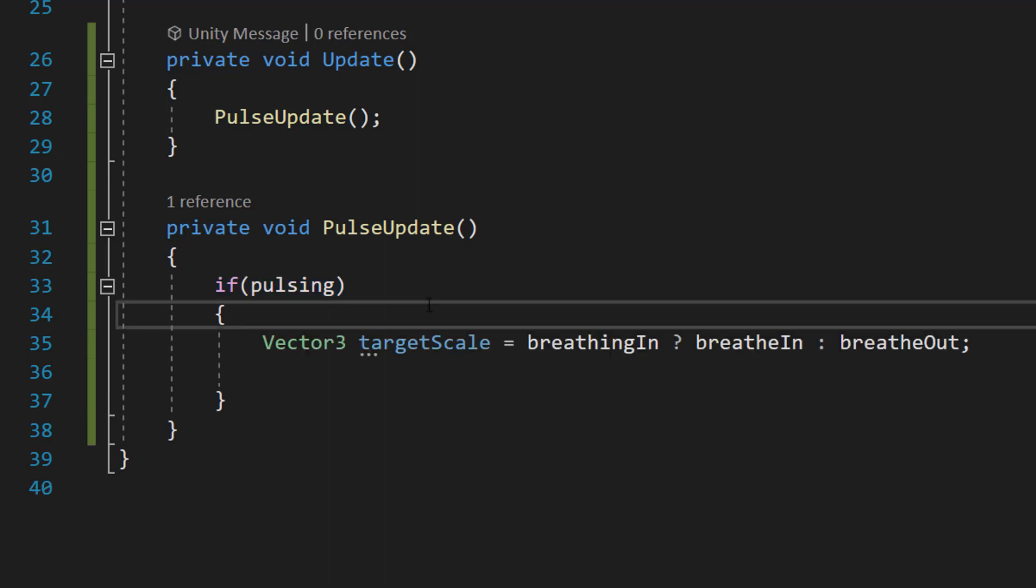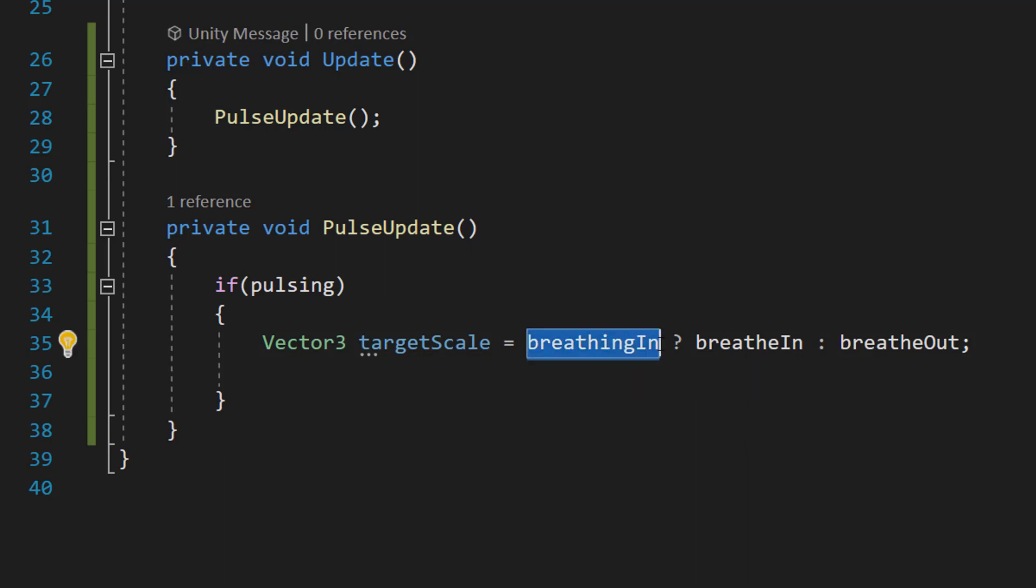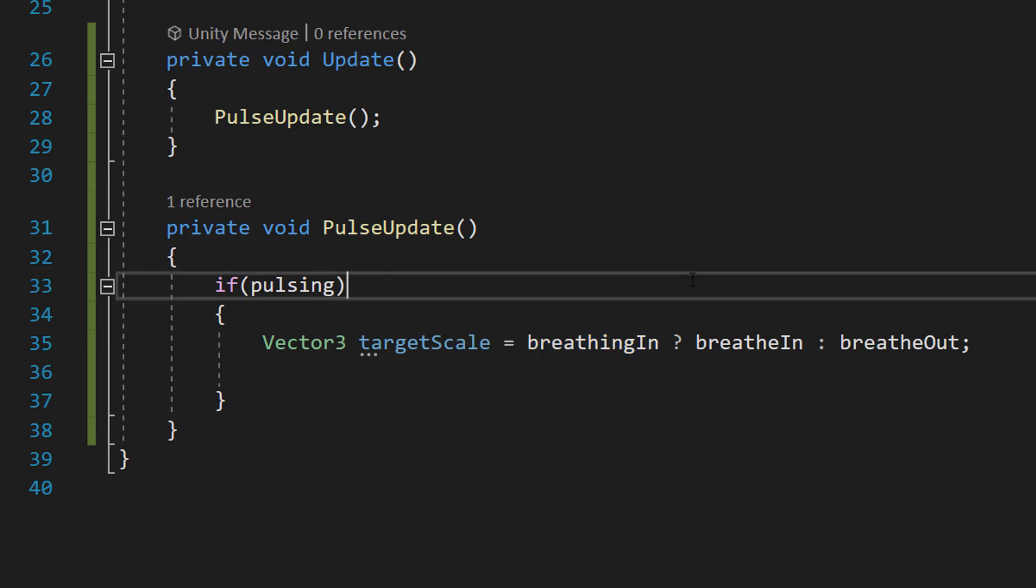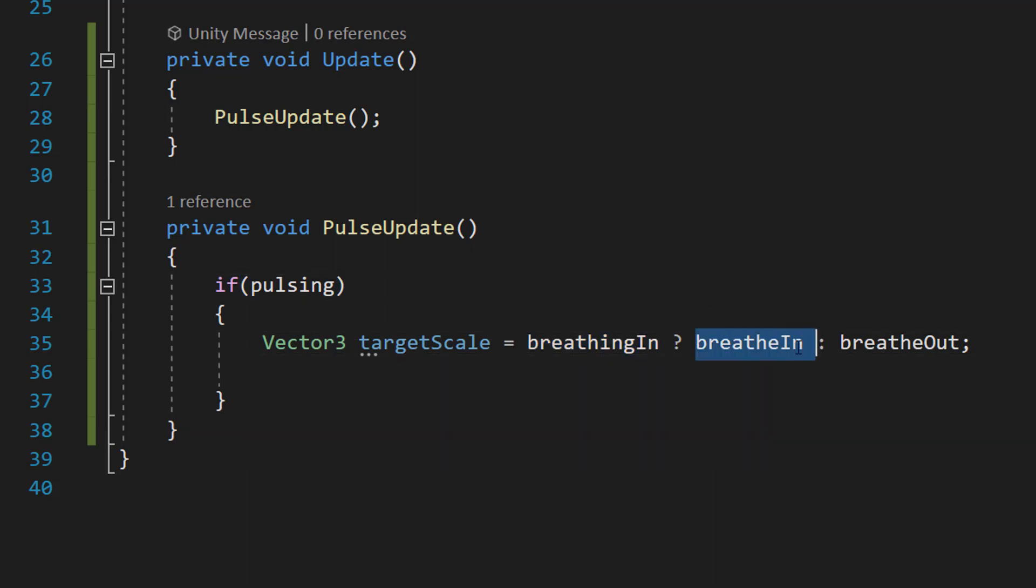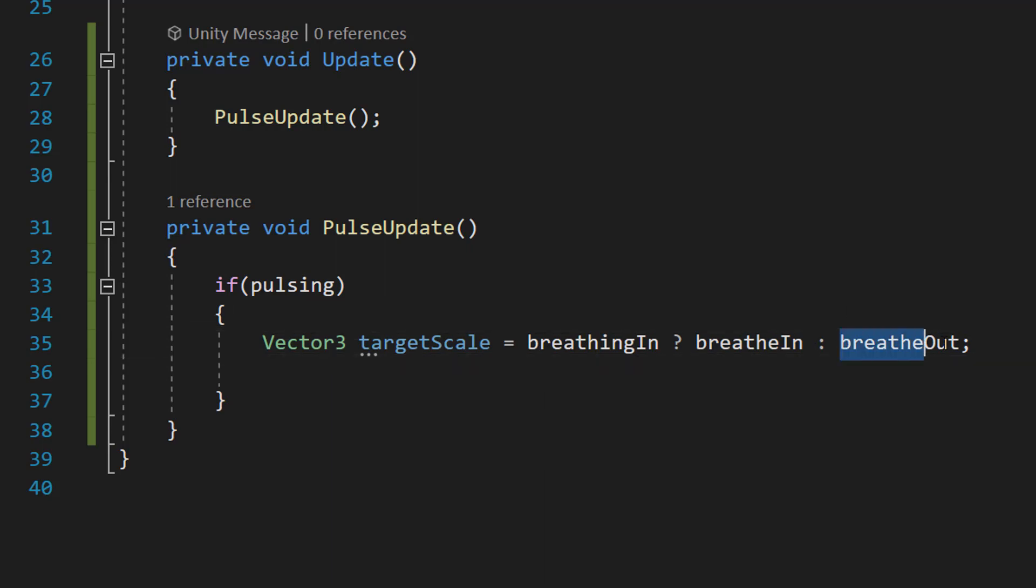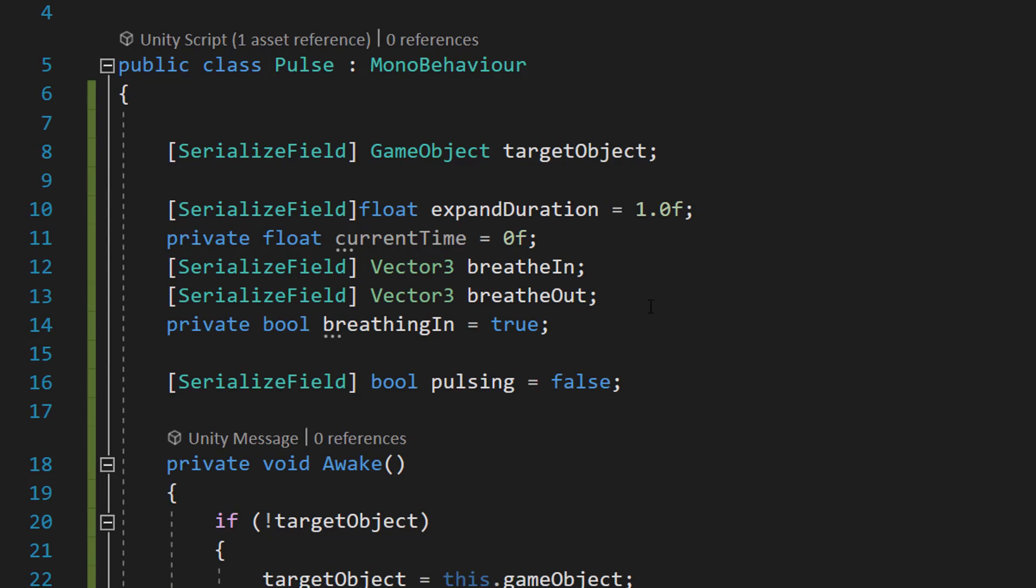First, we're going to do Vector3 targetScale equals breathingIn question mark breatheIn colon breatheOut semicolon. This is an example of a ternary operator, and essentially it's a way to condense an if statement because we're going to check if breathingIn is equal to true or false. If breathingIn is equal to true, then we want our targetScale to be the vector that's breathing. If breathingIn is equal to false, that means we're going to be breathing out. So we want our target vector to be breatheOut. These are the vectors up here that we define in the editor.